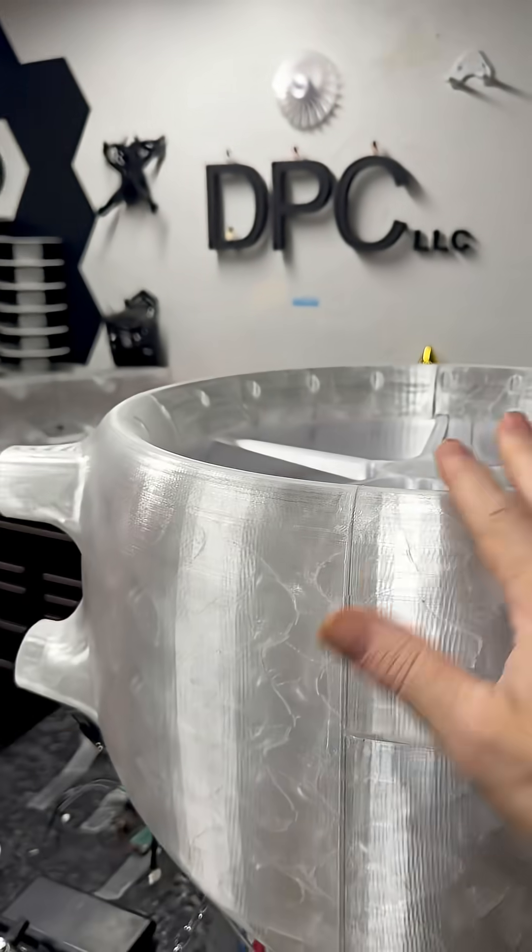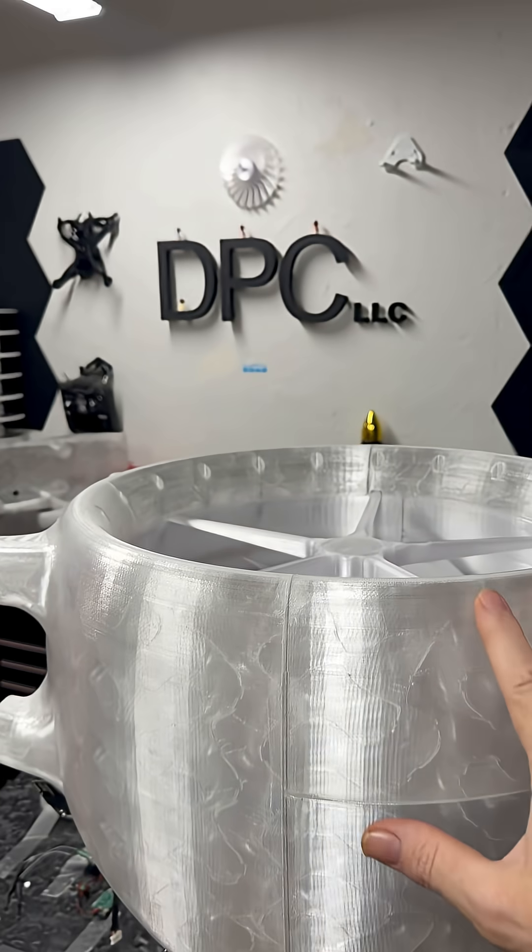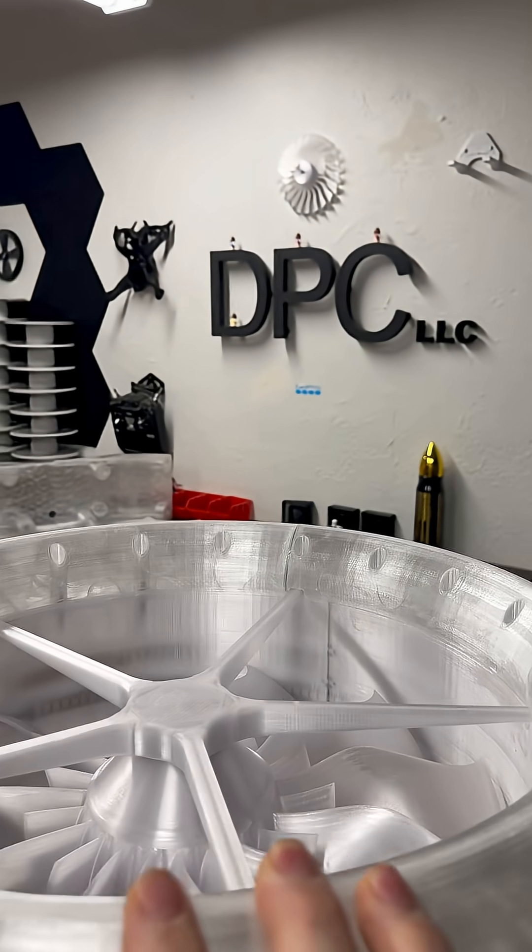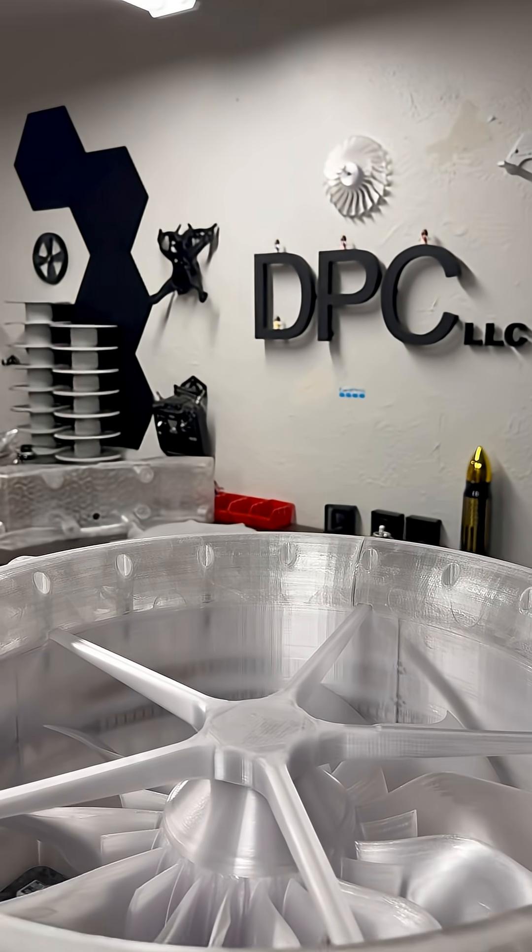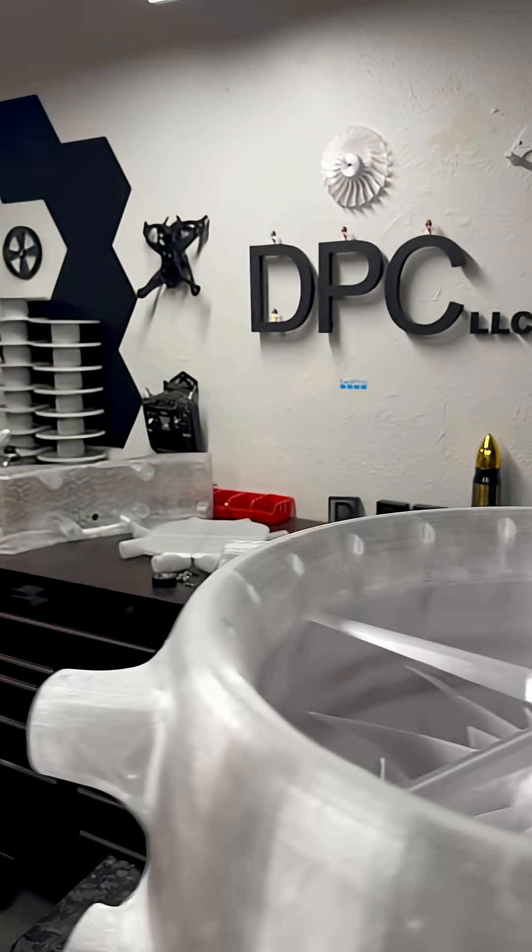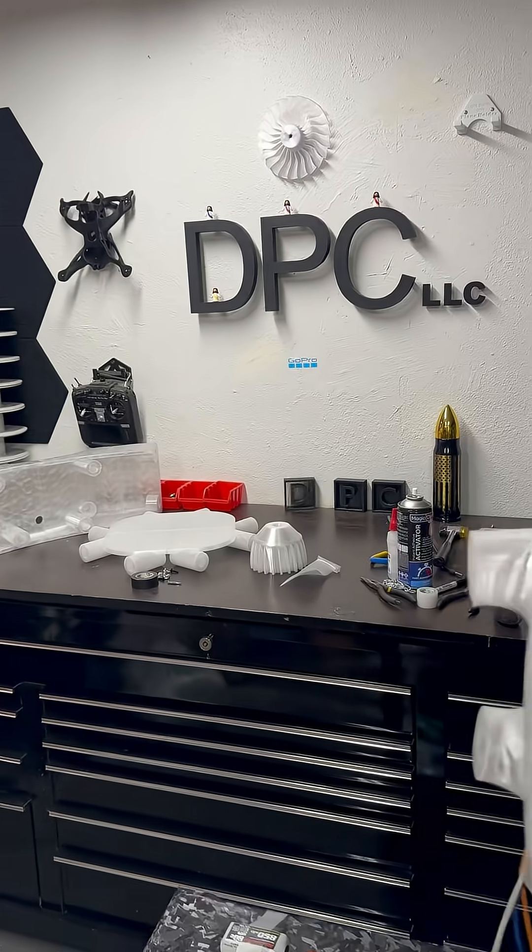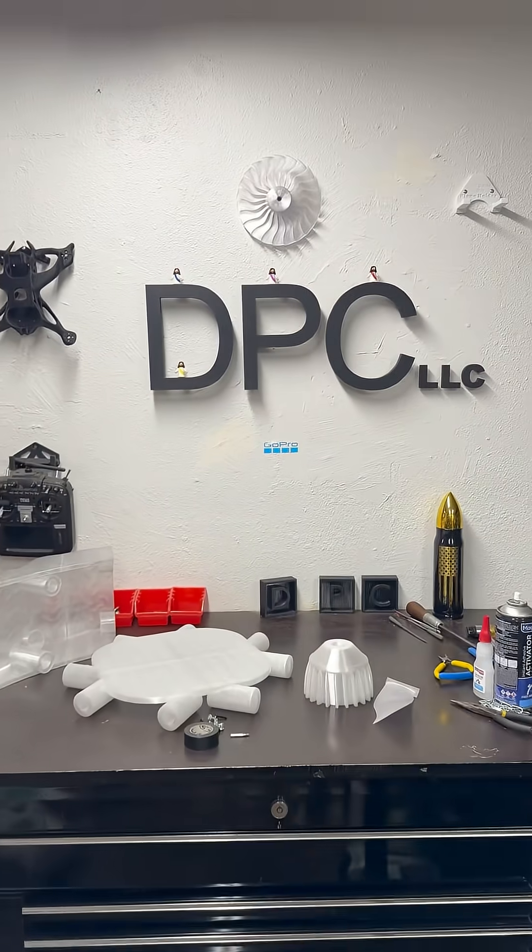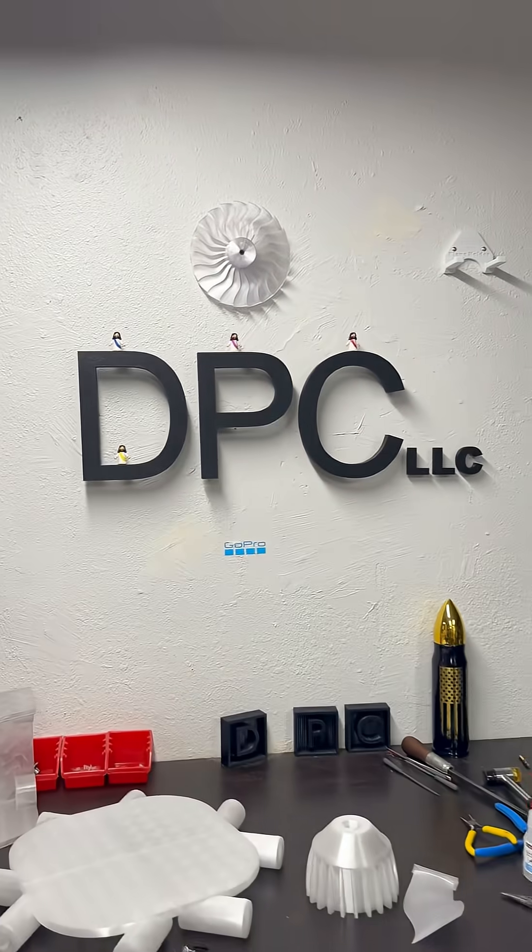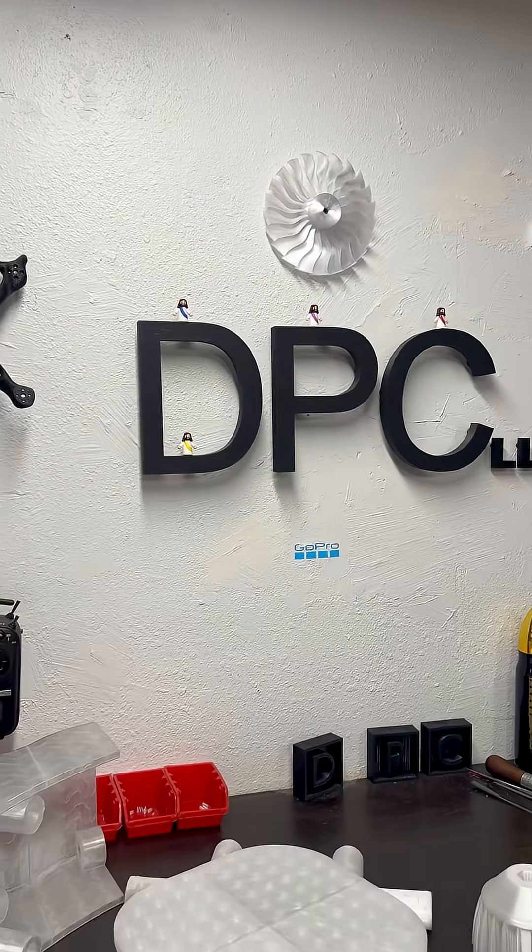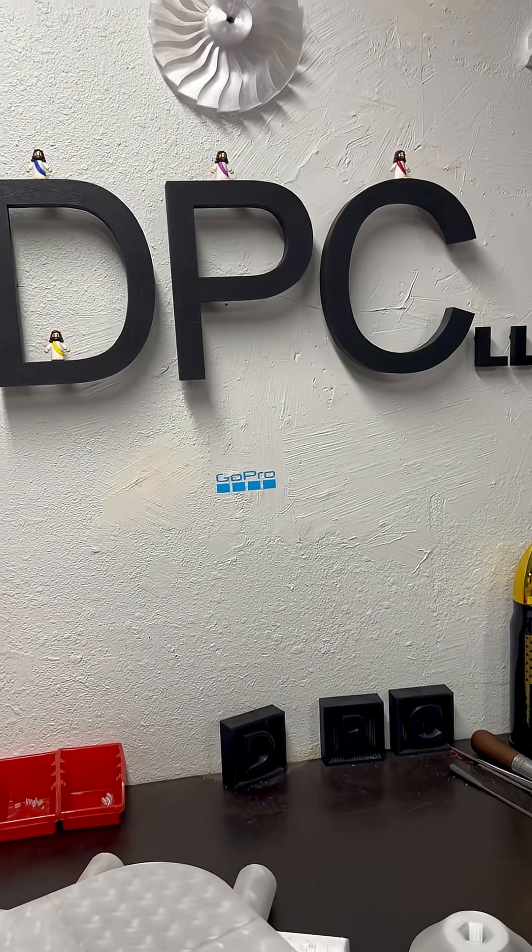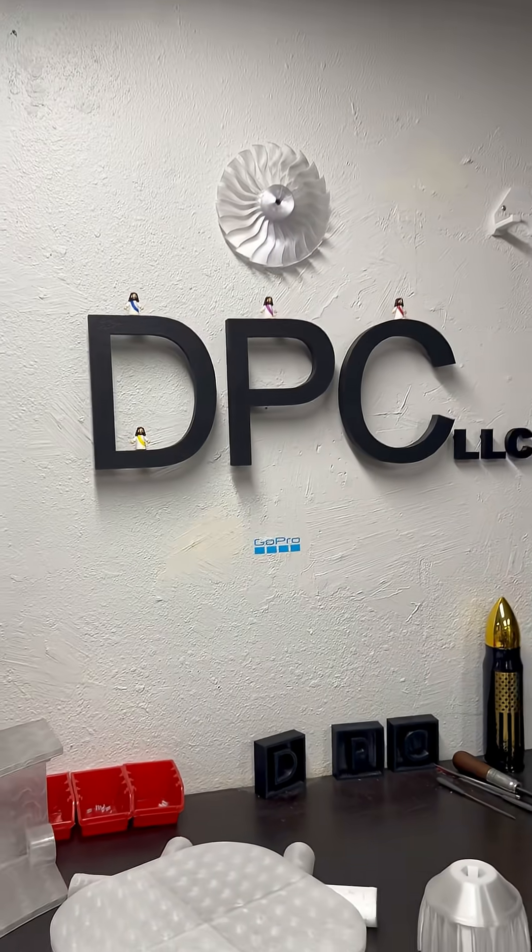And I don't think I could have done this on any other printer except that X1 Carbon. Probably the H2D, but they won't send me one, at least not yet. Maybe they will when they see this. Alright, back to work.